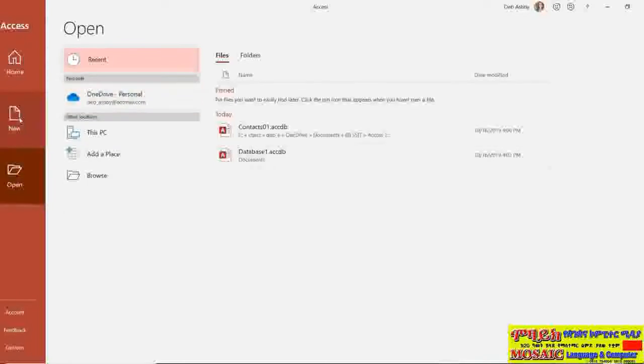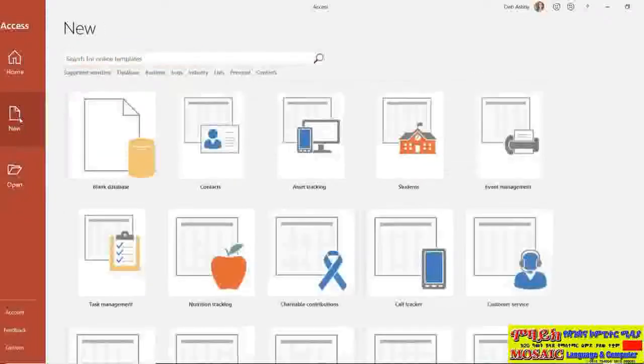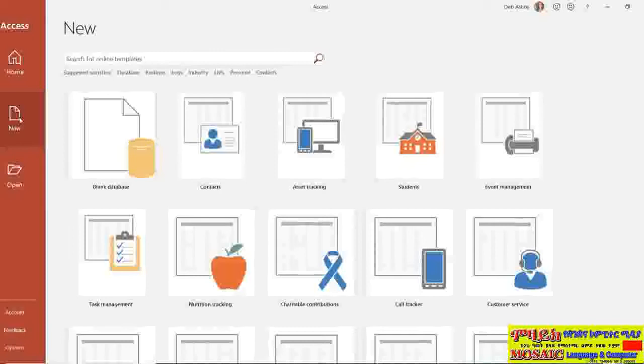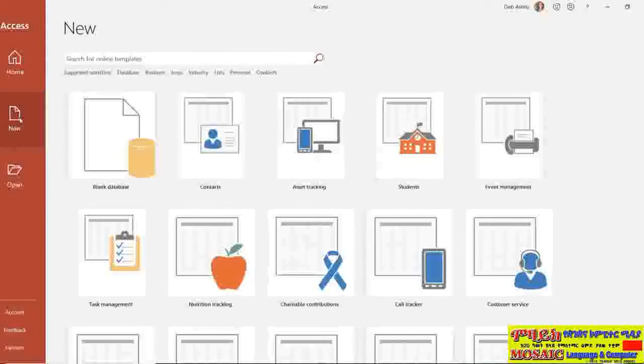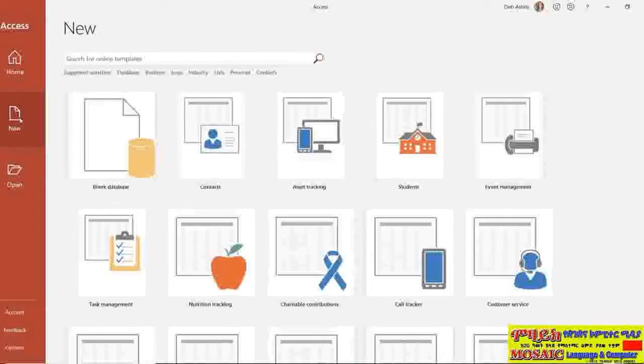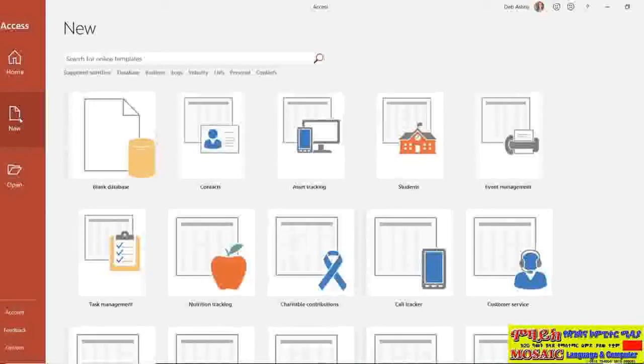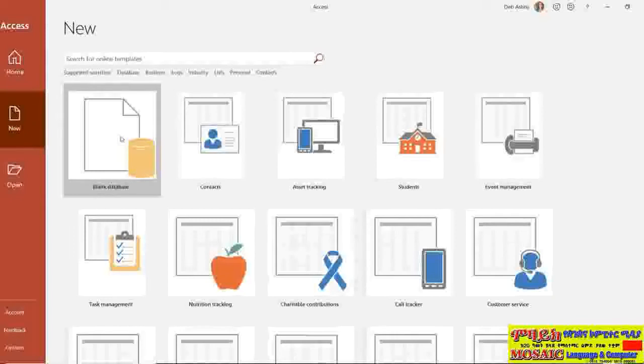Now what we're going to do is go back to new and we're going to create a new blank database. So we're essentially going to start from scratch to work on the course database that I'm going to use for most of the demonstrations in this course. So let's click on blank.